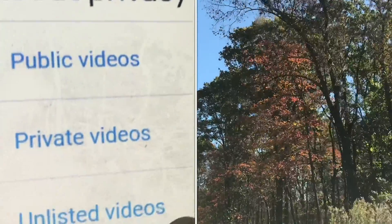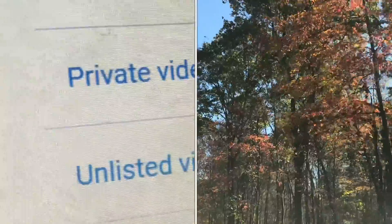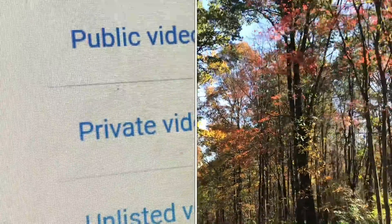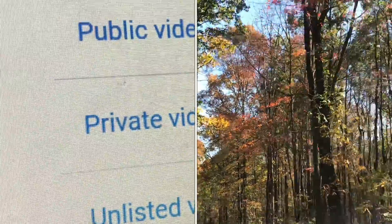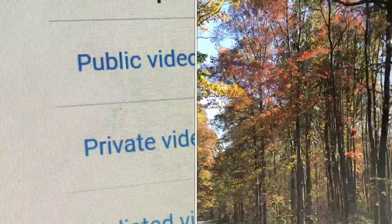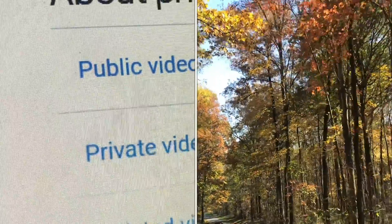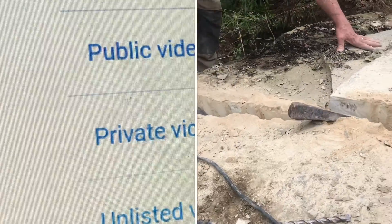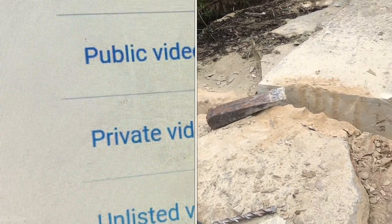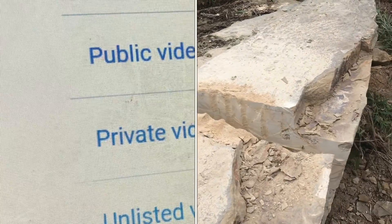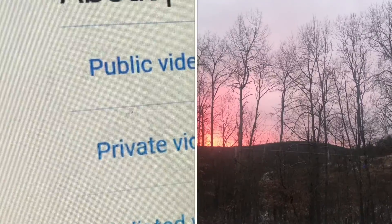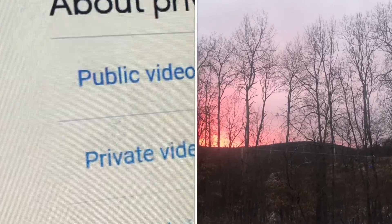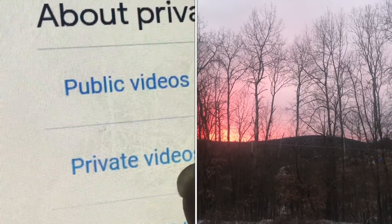You can't just Google and search for your video — it won't come up in a Google search. However, if you've shared an unlisted video with a friend and provided them with the link, that friend could share it with another friend, and another friend, and everybody could watch it as long as they have the link.